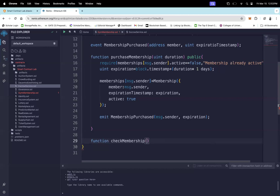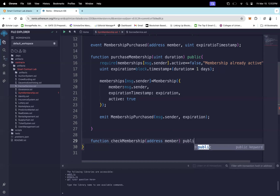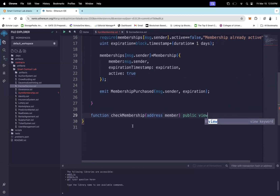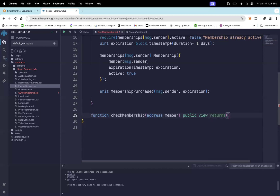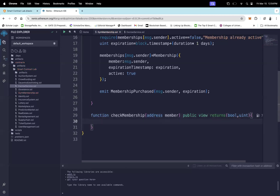For the checkMembership function, I pass in the address of the member. The function is public and view, since we are only reading data and not modifying it. It returns two values: a boolean for whether the membership is active, and a uint for the number of days remaining.